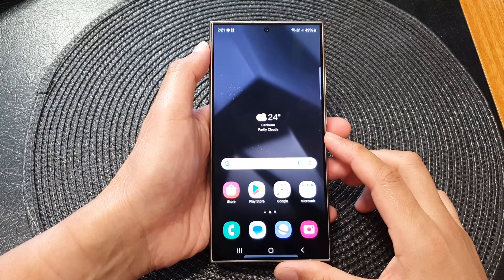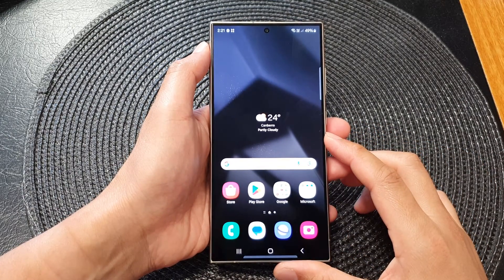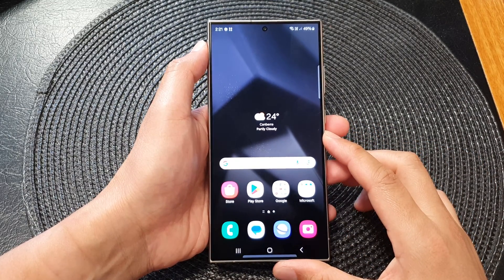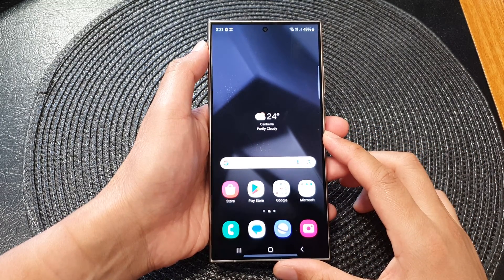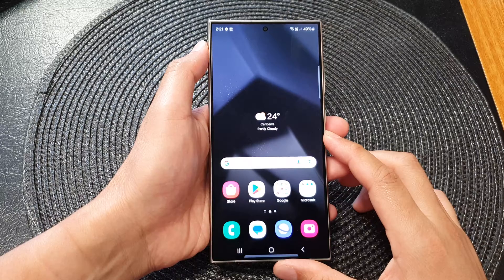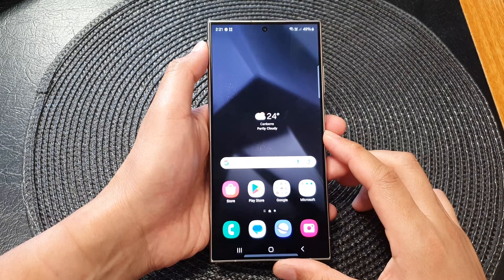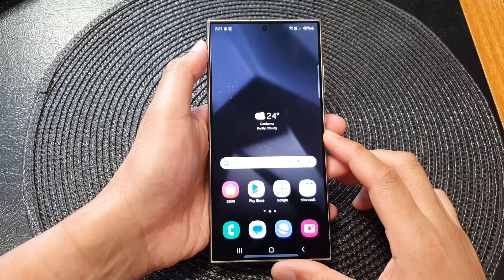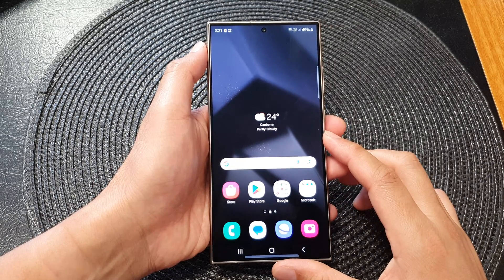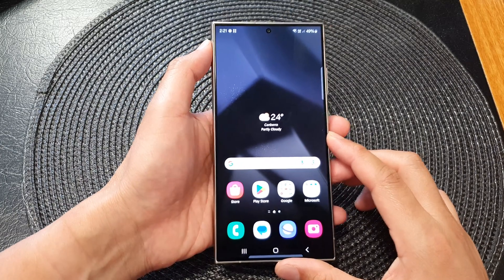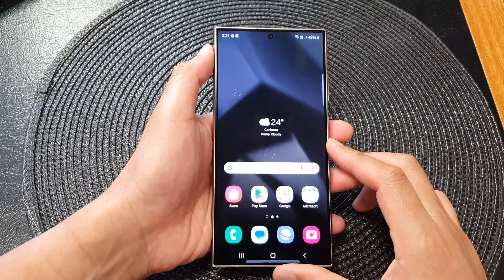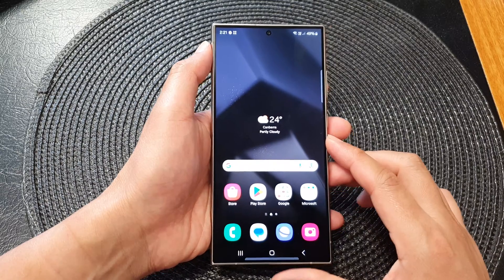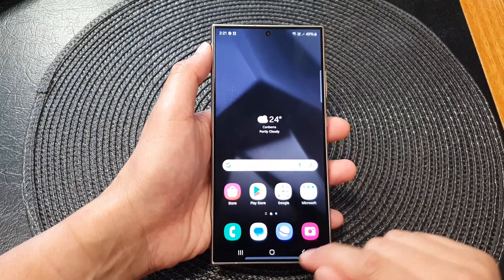Hey guys, in this video we're going to take a look at how you can factory reset from settings for the Samsung Galaxy S24 or the S24 Ultra.